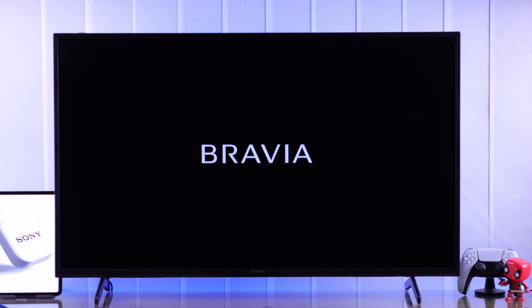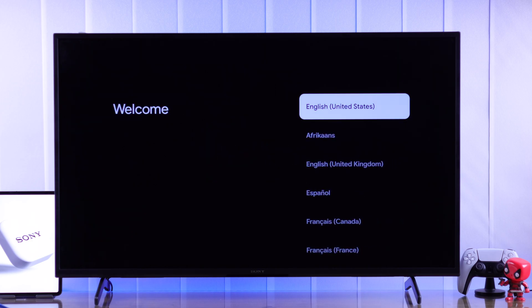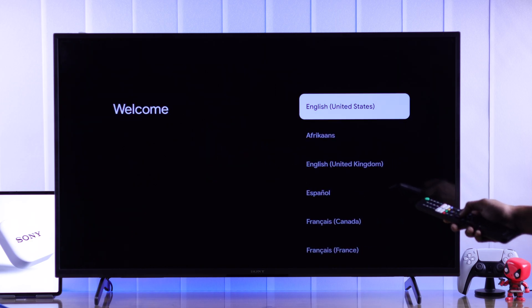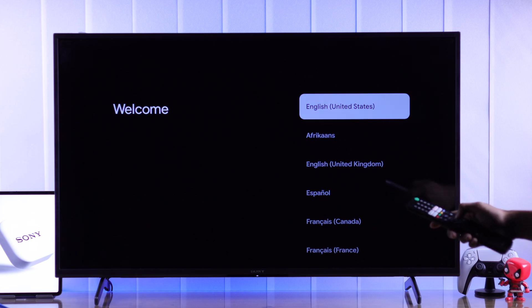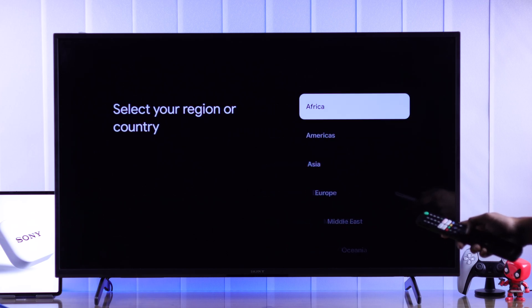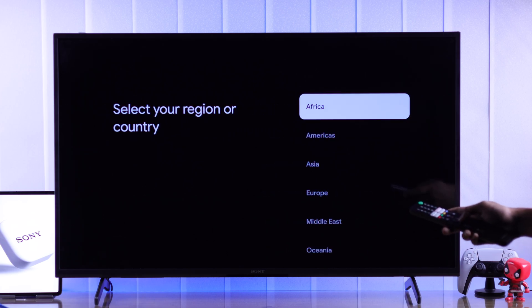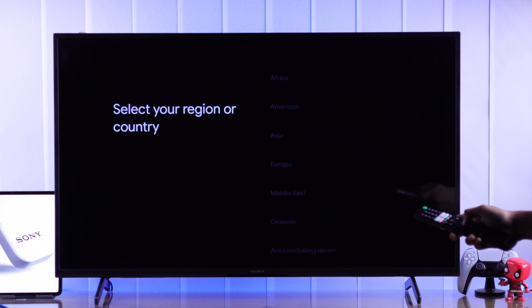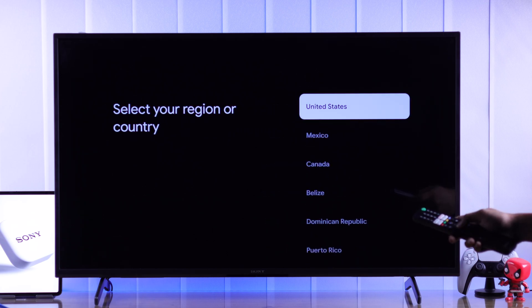We will land on the welcome screen and begin the setup process by choosing our language. Let's select English and now select your region or country.